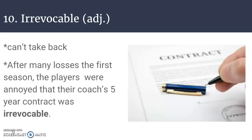Number ten is irrevocable, which is an adjective. The definition for irrevocable is incapable of being changed or revoked — called back. Even though it has 'revoke' as a root word, it is pronounced irrevocable. If something is irrevocable, you can't take it back. Like signing a contract — once your signature is signed, you have to fulfill the contract. After many losses in the first season, the players were annoyed that their coach's five-year contract was irrevocable.